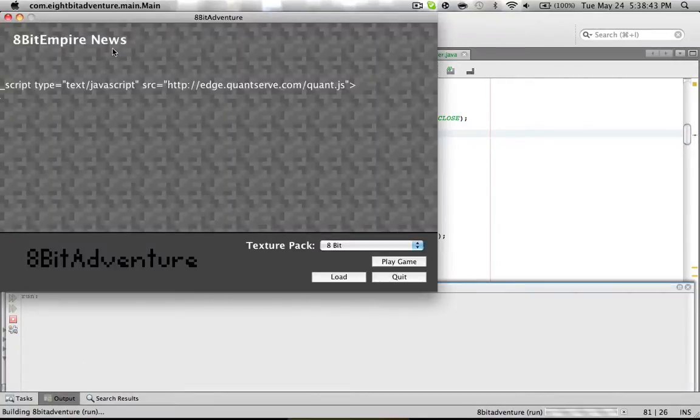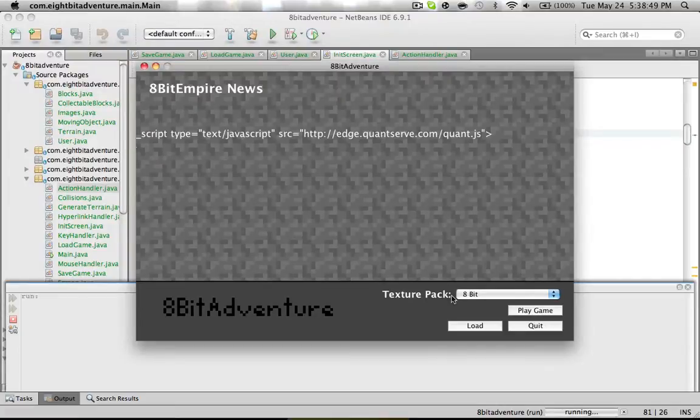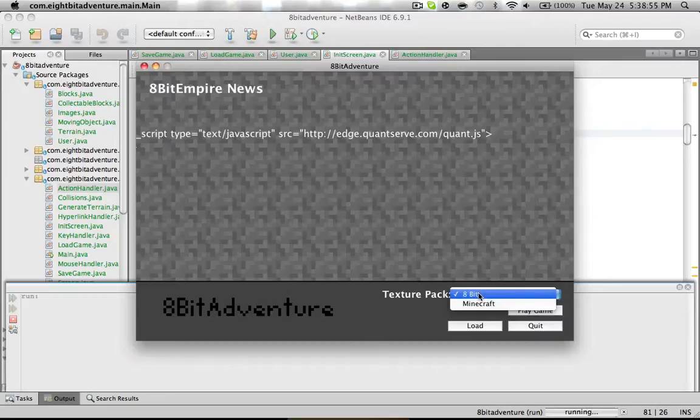But as you can see this is outdated right here, but it's just like the Minecraft launcher. You can choose your texture pack and I'll make it so that you can add your own and stuff.